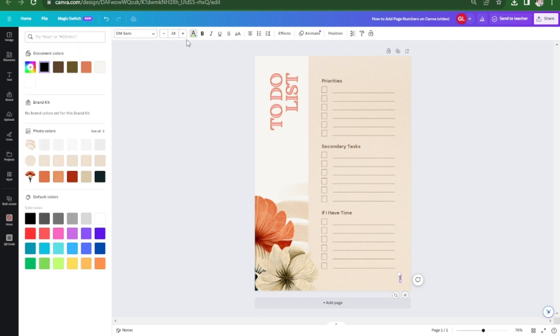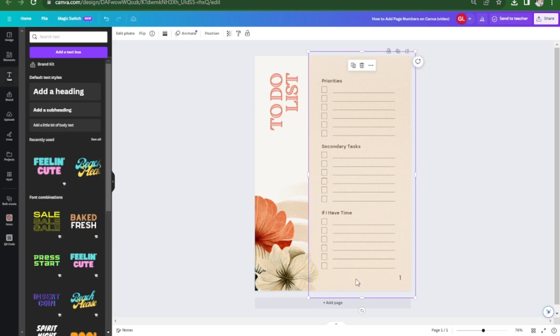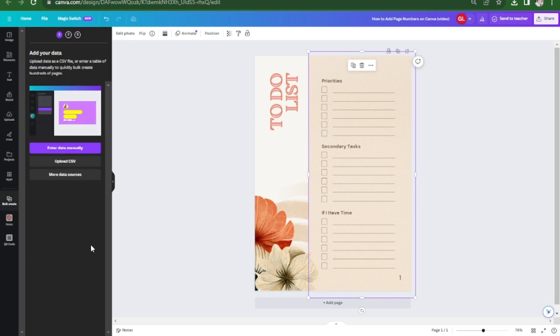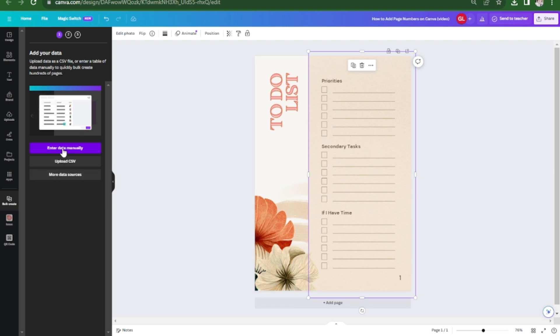If you want to have multiple pages, you can use the bulk create feature by clicking on apps. Choose bulk create and then you can either upload your CSV or enter data manually.